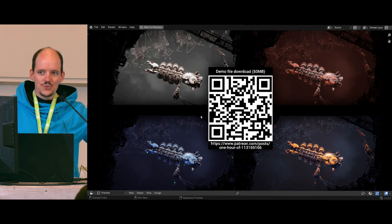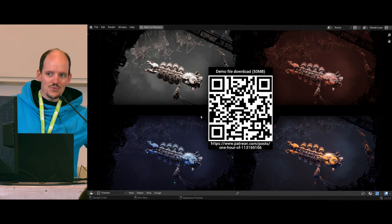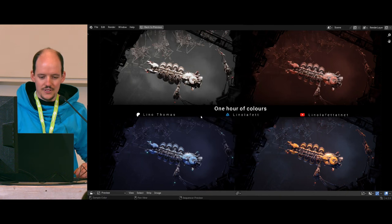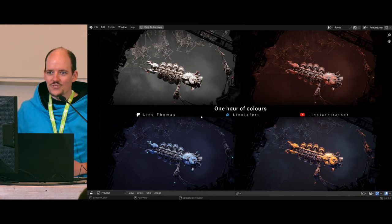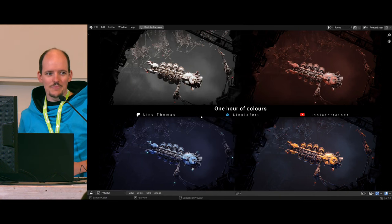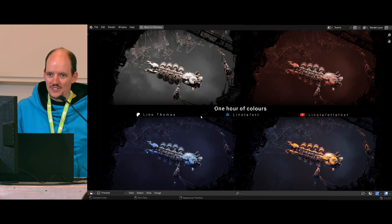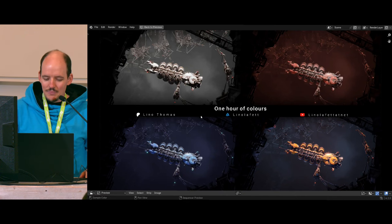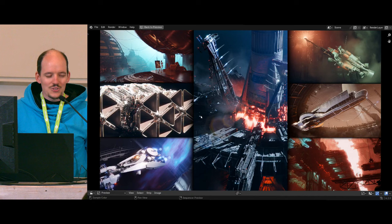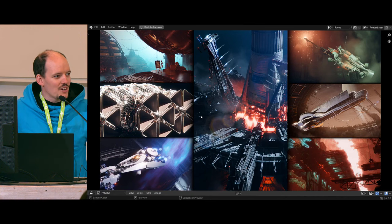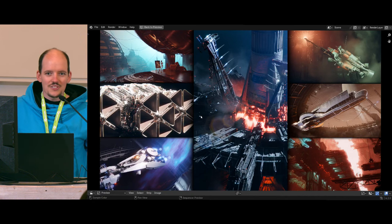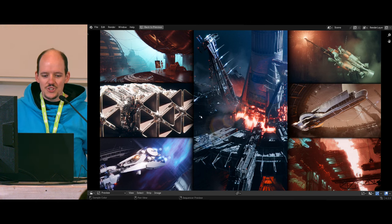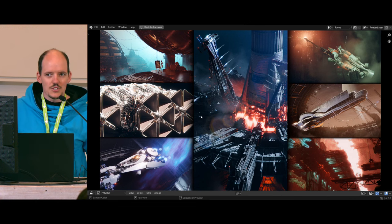Demo file download is here. If you cannot do it while you're here, don't worry, the file stays online forever. Welcome to One Hour of Color. Two years ago I had to talk about Gribbles. I try to do the same now for colors. My name is Leon Thomas. I am a 3D artist, art director at Egosoft, a German games company doing space simulation games. So this talk might contain spaceships.